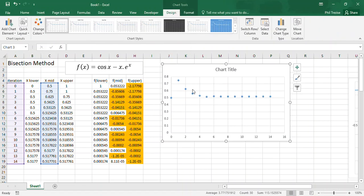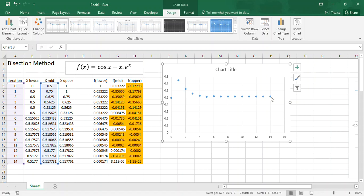And as you can see, the original estimate was 0.5. It bounced up to 0.75, but then it got progressively closer and closer to the root of the equation that we were after here.